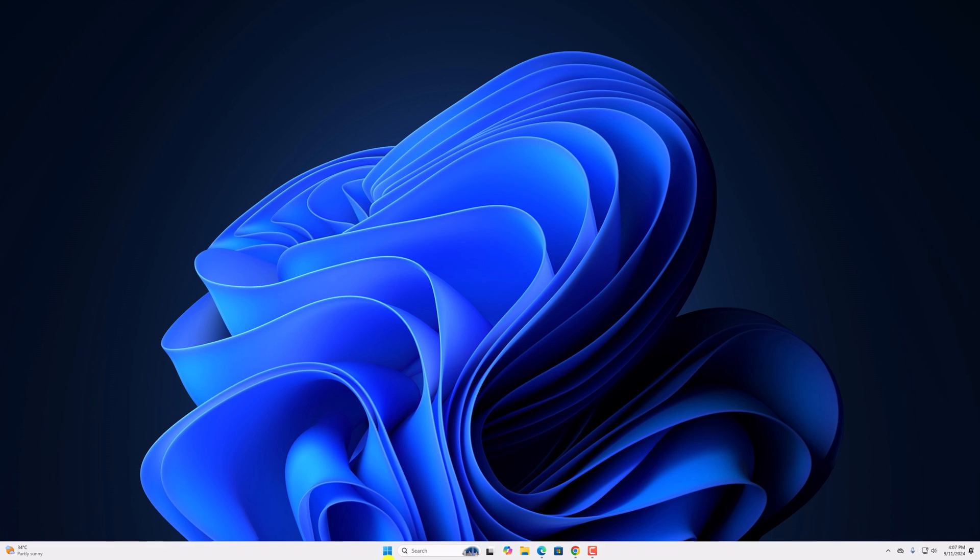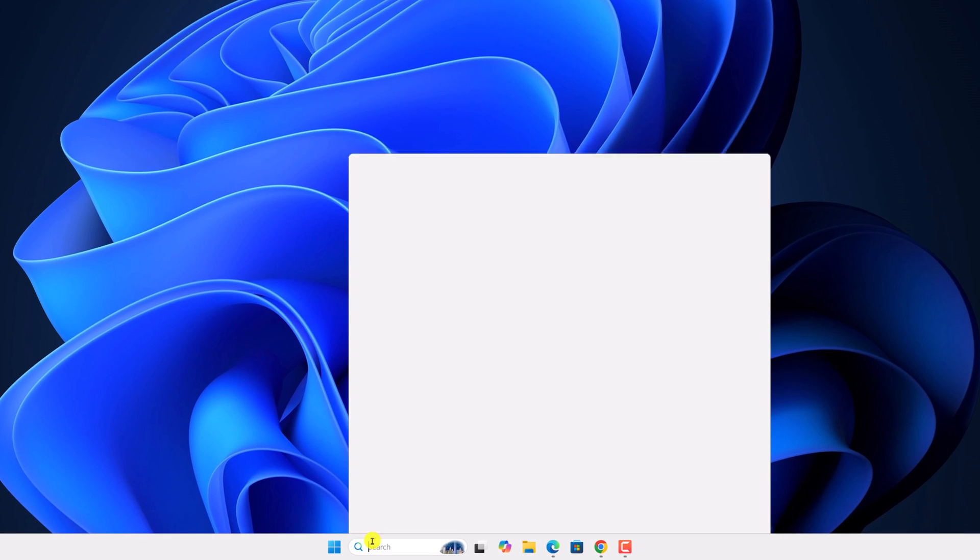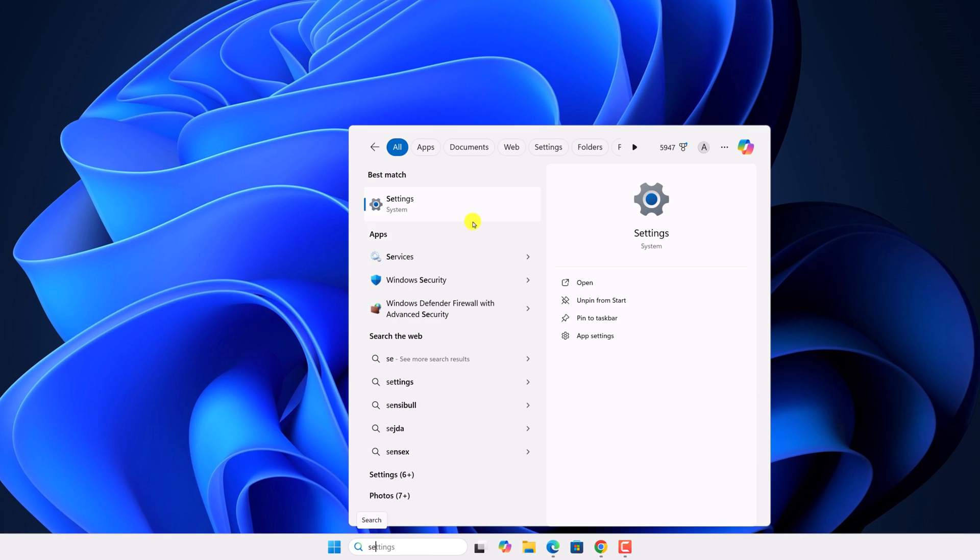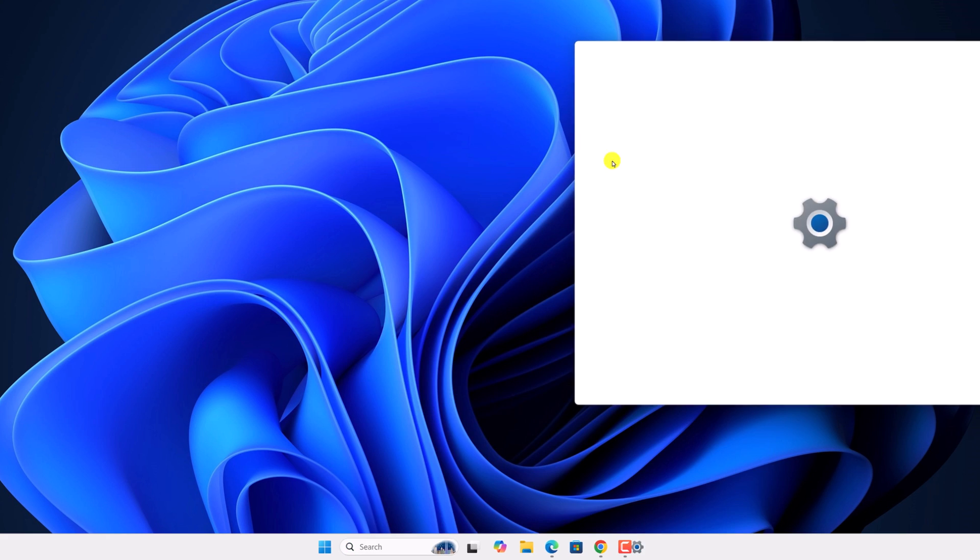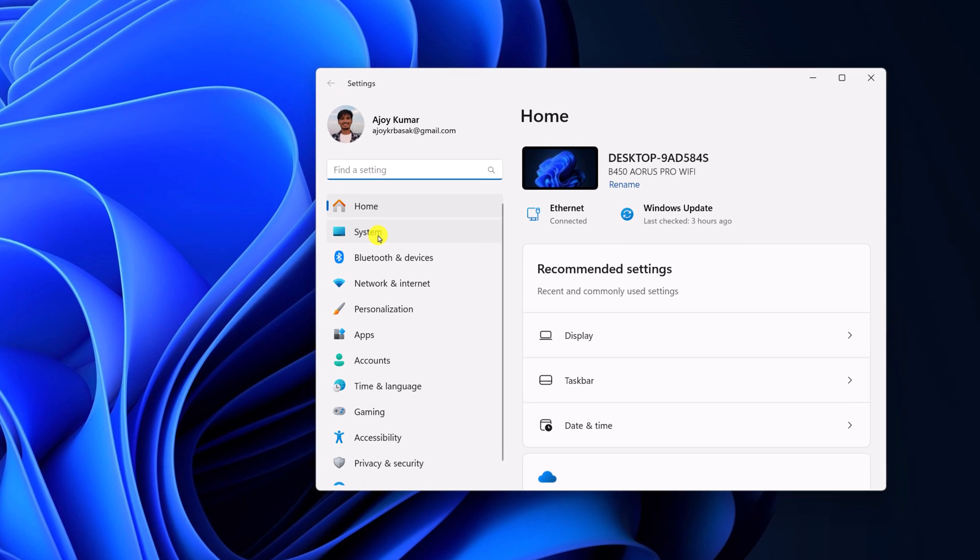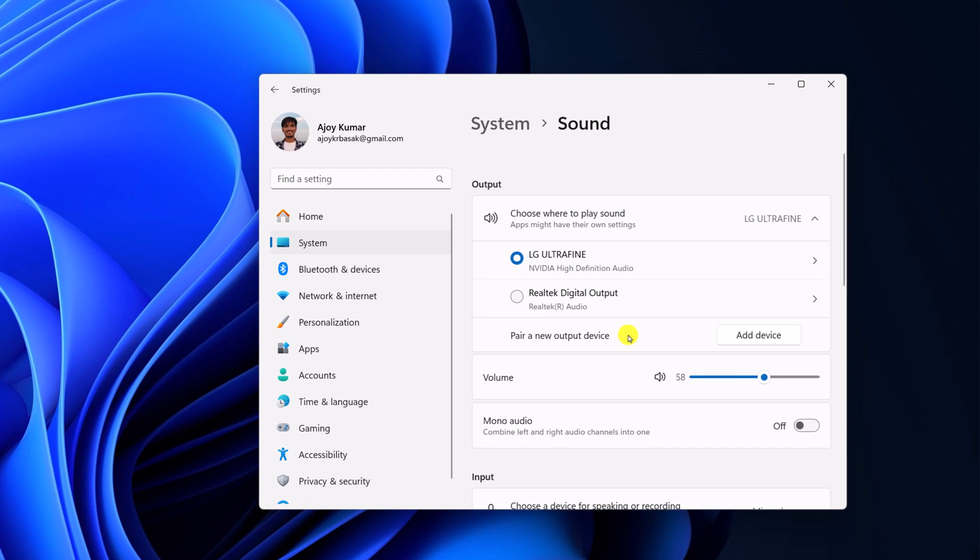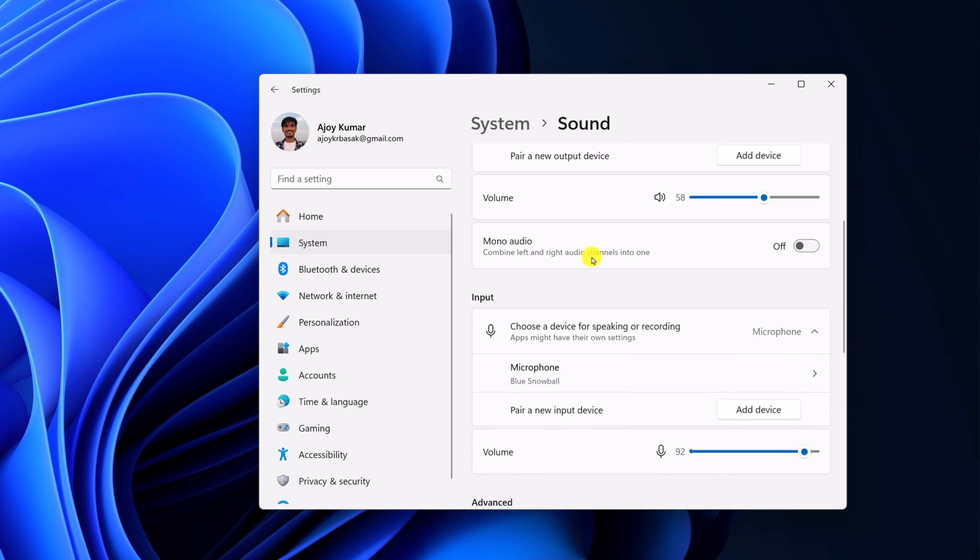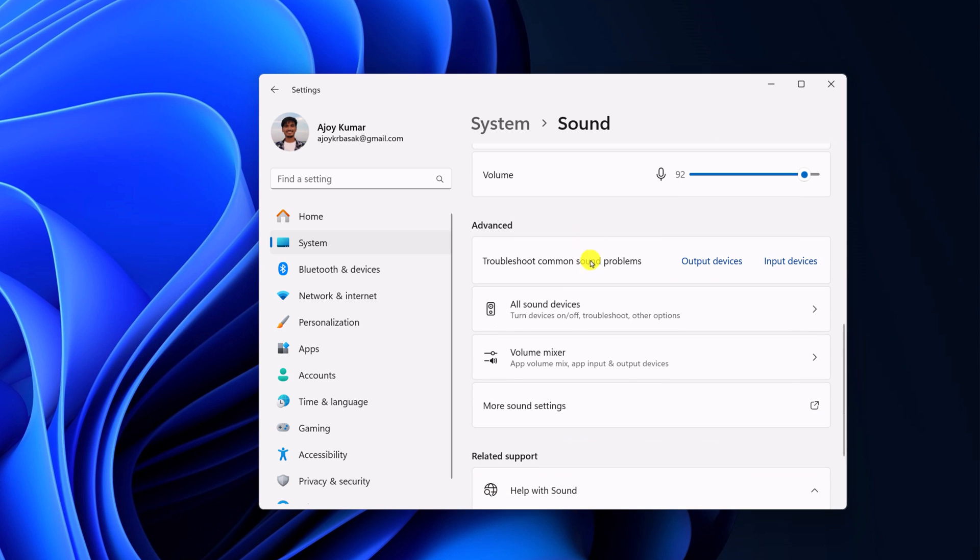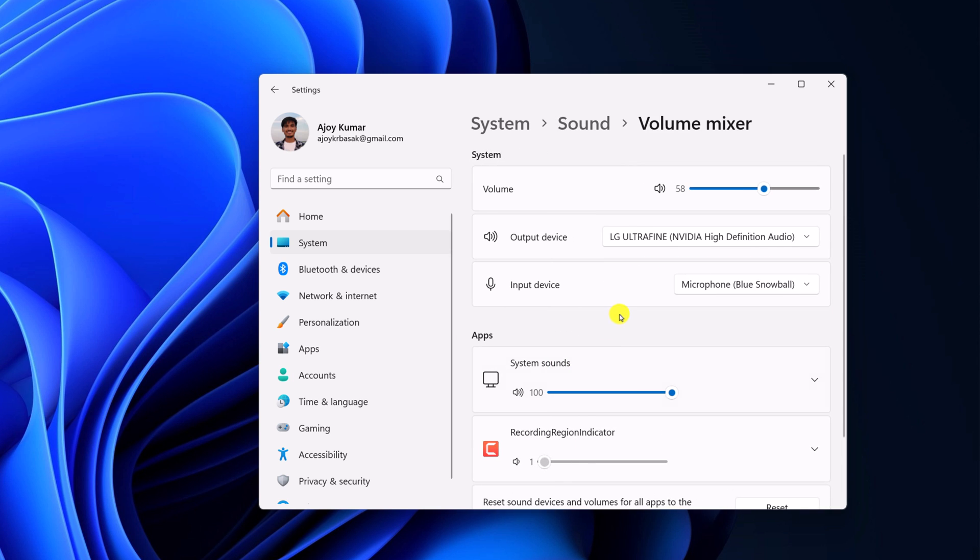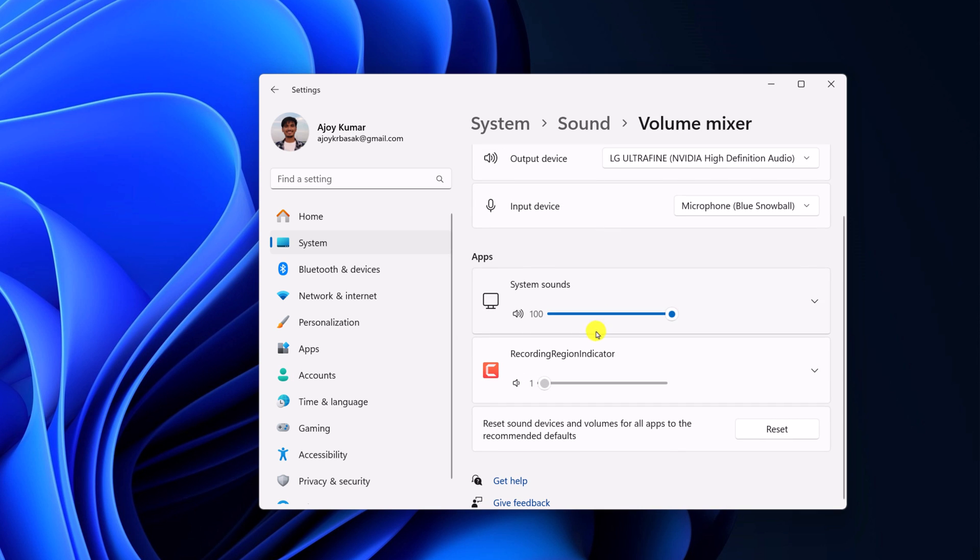For that, on the search option search for settings and open it. Now here click on system then click on sound option. Here scroll down under advanced section, click on volume mixer option and scroll down. Here you'll find the reset option. Click on the reset button and this will reset the audio settings.